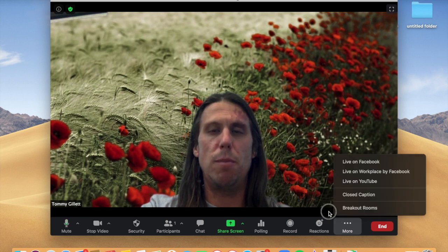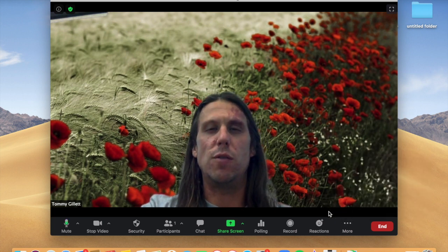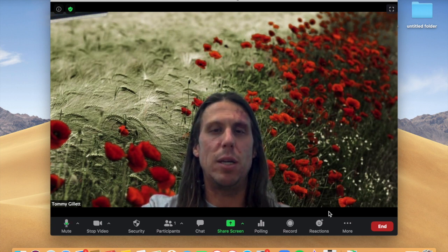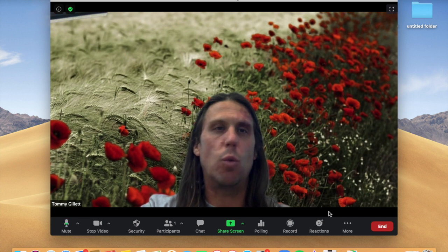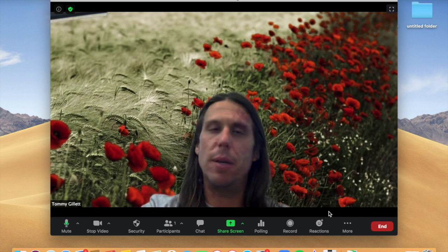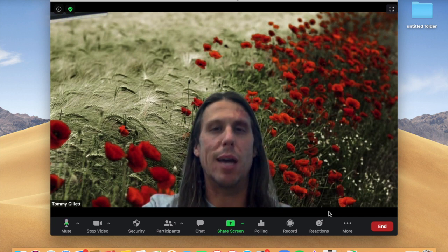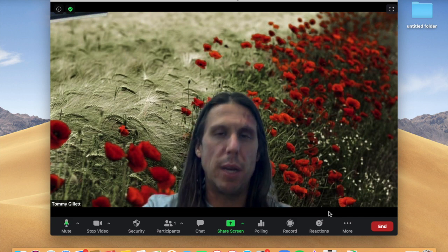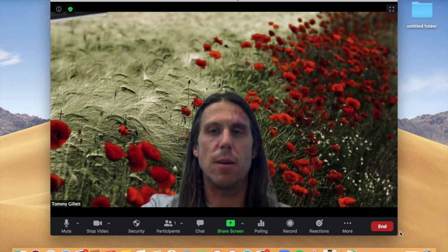Those are some of the basics of Zoom. The best thing to do in Zoom is not to panic. Anytime the worst thing that could happen is that you have to log out and join the Zoom again, and really that's not that big of a deal. Remain calm and you'll be fine. Thank you.